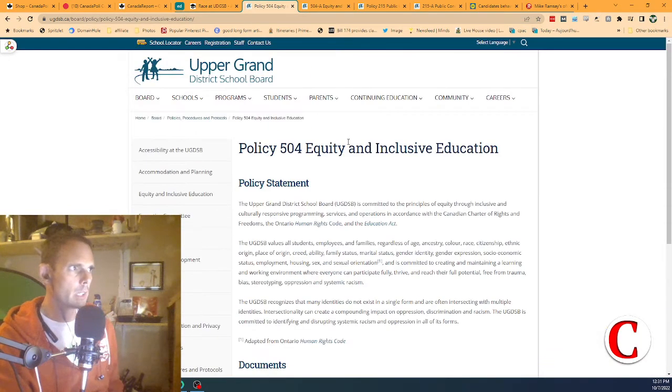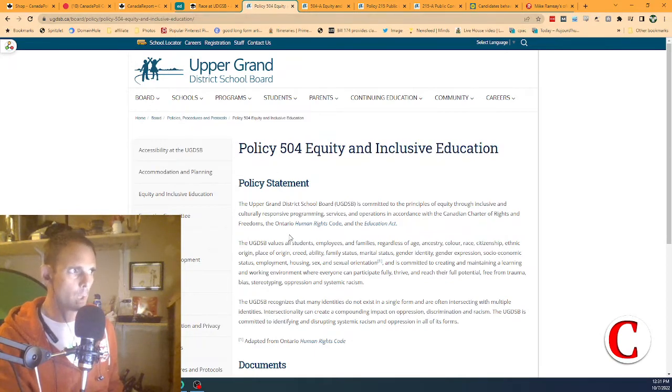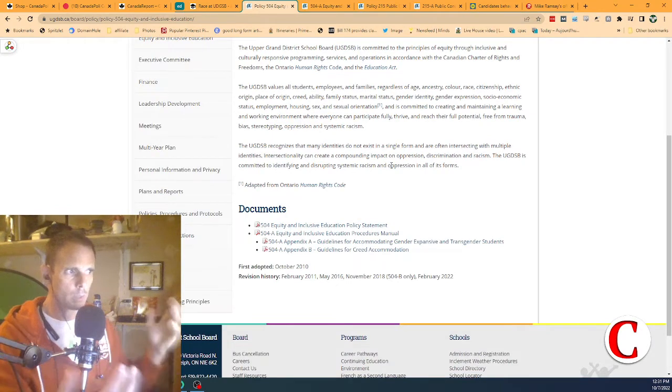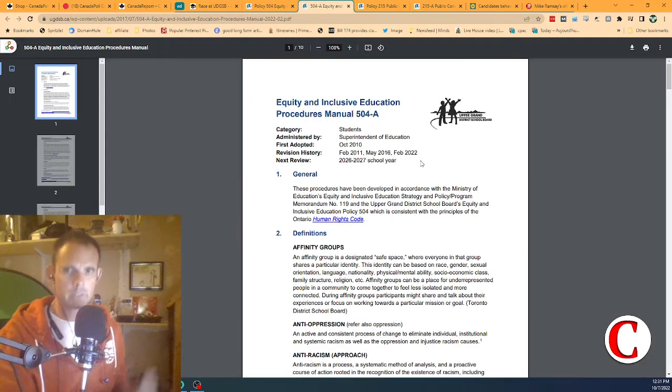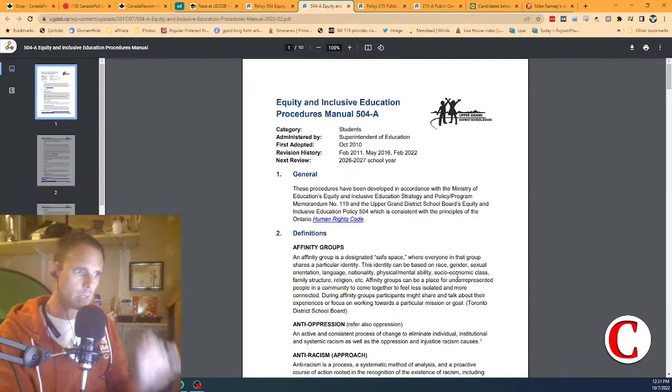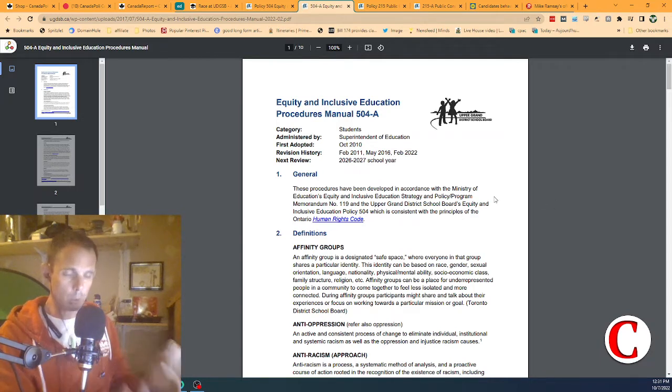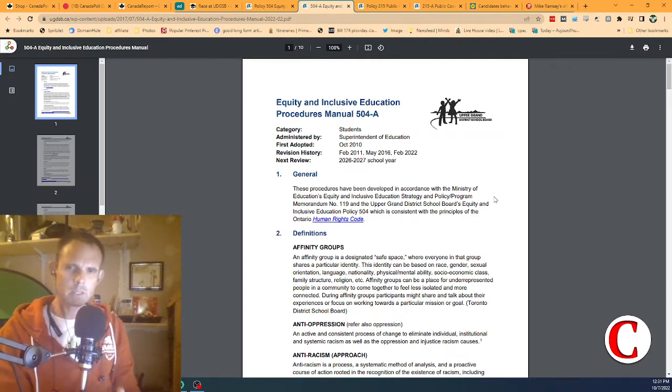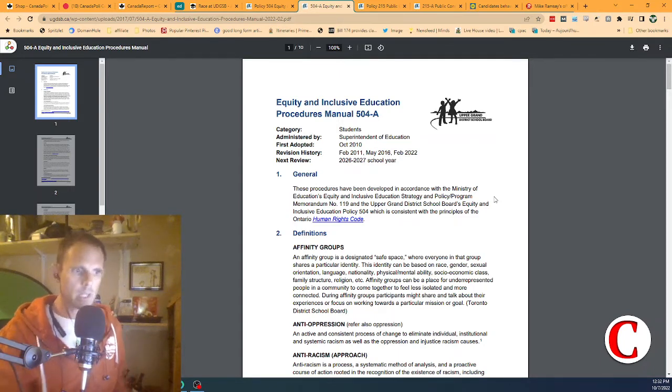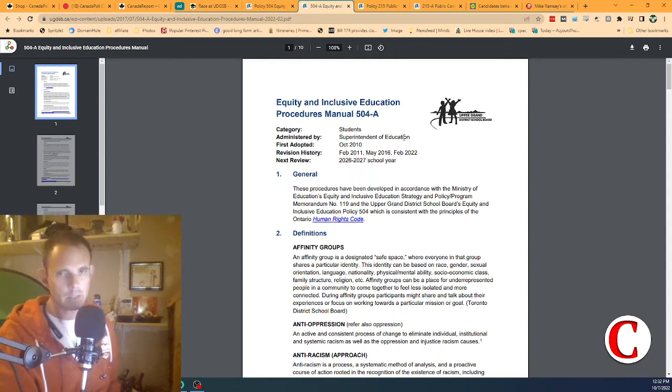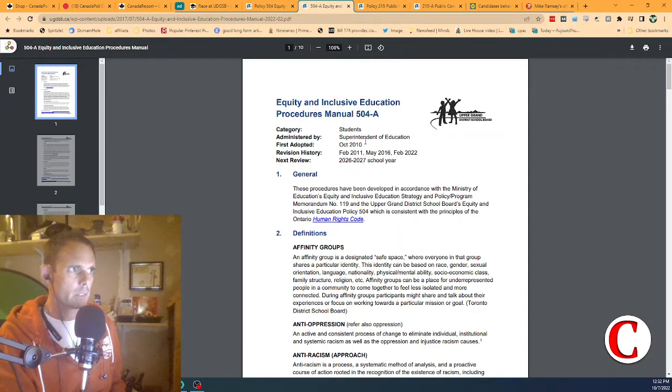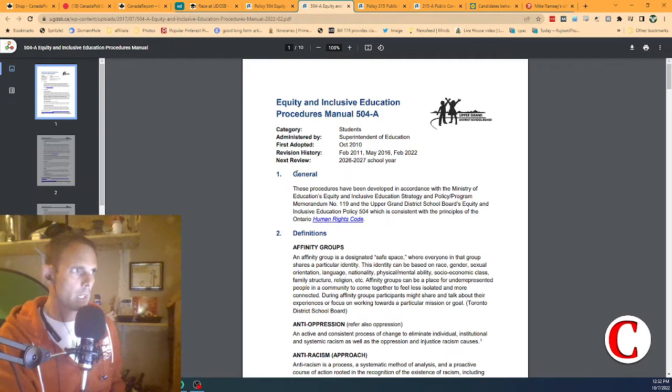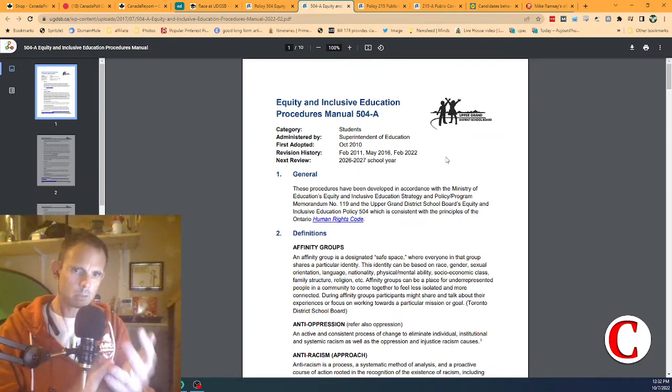Here's the board's inclusivity and equity policy. The equity and inclusive education policy is number 504. I've got the link in the description. This is the overview page that links to the PDF of the manual and the policy statement. We're going to look at the manual for this presentation. The board states repeatedly that racism is not tolerated. So we need to make sure we're talking about the same thing when we say racism. This is the equity and inclusive education procedures manual 504a, dated October 2010 and updated February 2022.